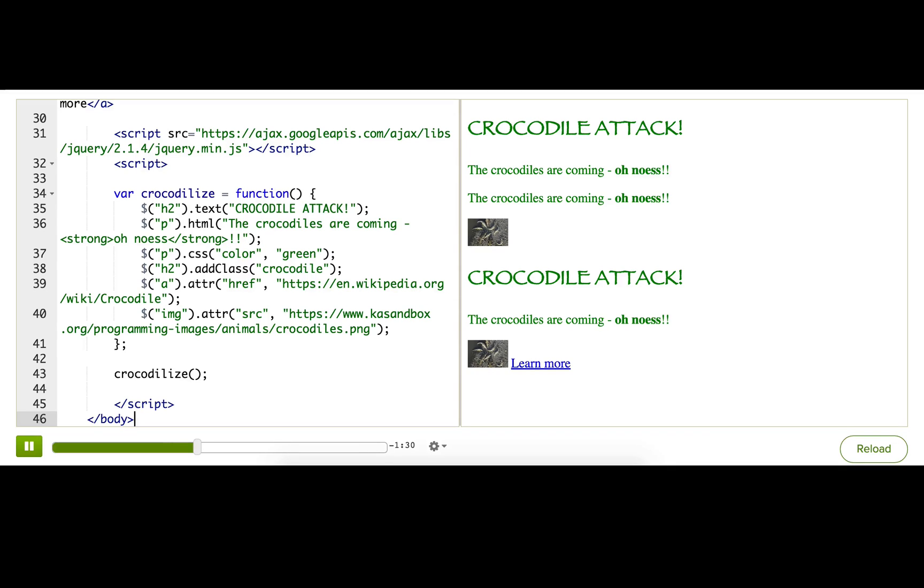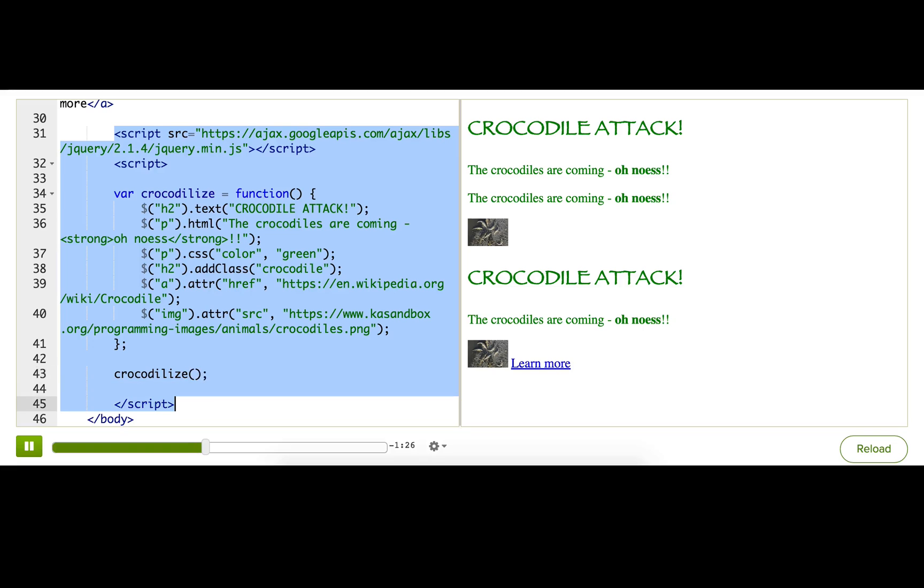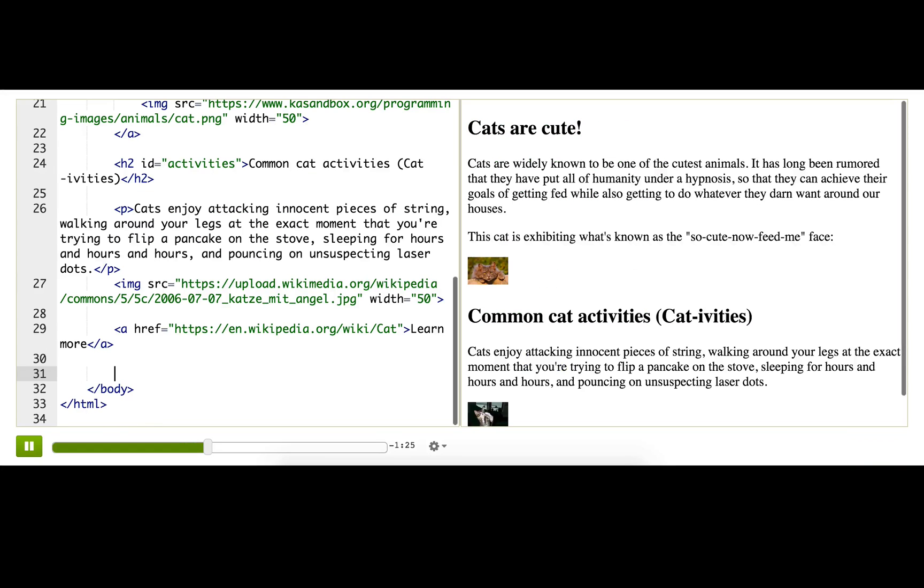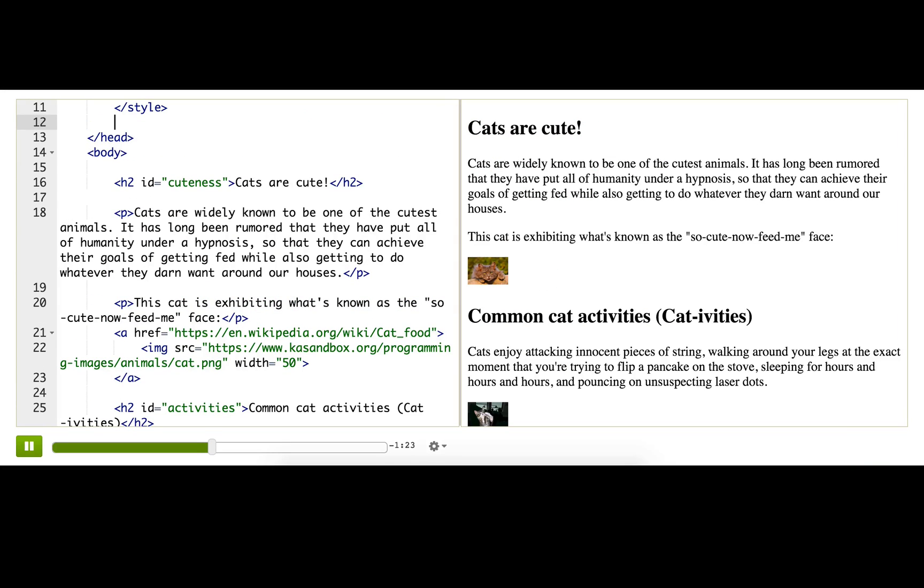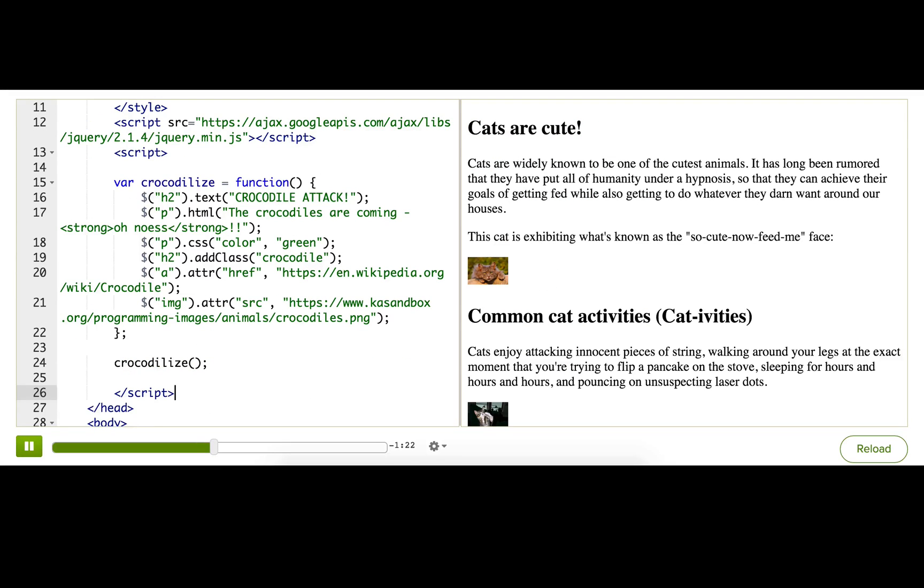Let's pretend that that's the case here and move these script tags up. Just put it in my head. All right, and they don't work anymore. There's no more crocodiles on my page. What happened?